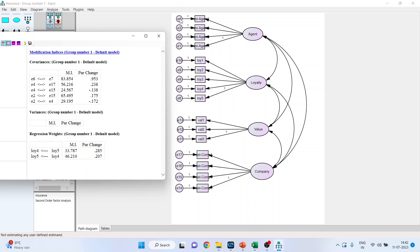E4 and E17 cannot be connected because they are error terms of different constructs — that is not permissible. E4 and E15 also cannot be connected, and E2 and E15 cannot be connected either. However, E2 and E4 is possible, and E6 and E7 is also possible. Out of these two, connecting E6 and E7 will decrease the chi-square value by 83, so that is the preferred choice.